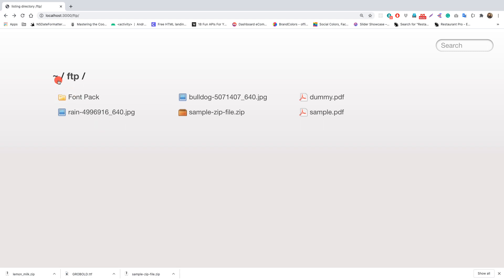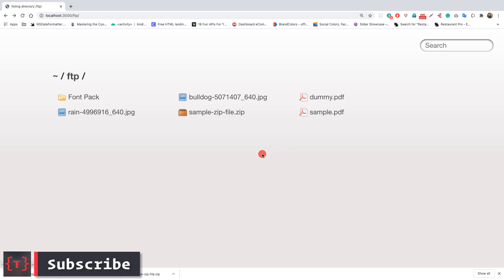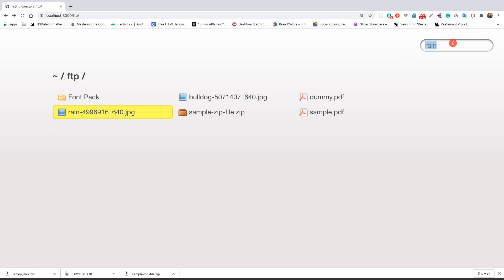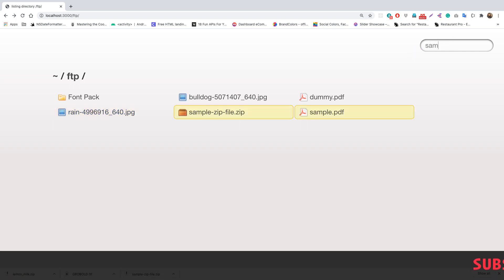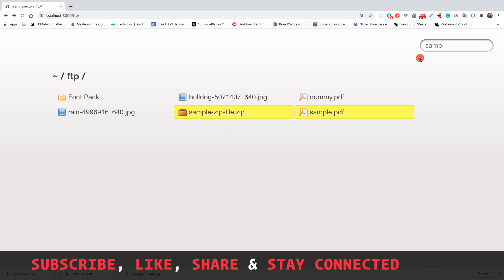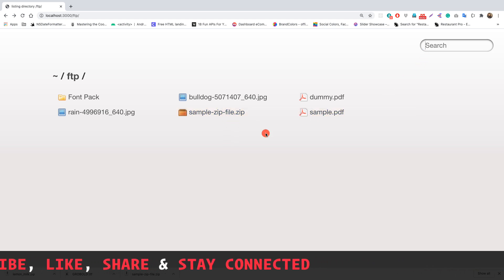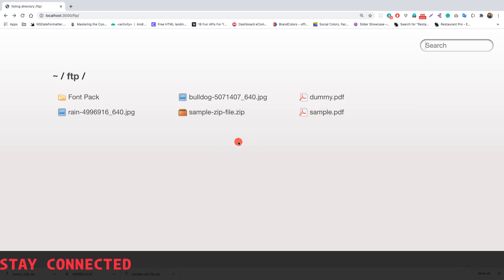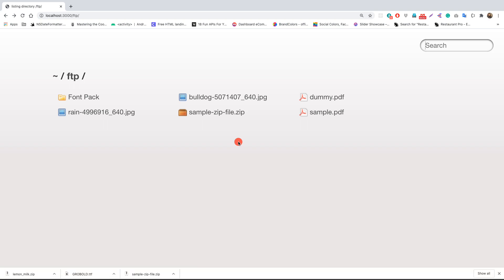You can handle the home route the typical Express way if needed. You can also search for files — if I type 'rain' it highlights that file, and if I type 'sample' both files with that name get highlighted. It's a very nice dependency to use in your application when you need directory serving.